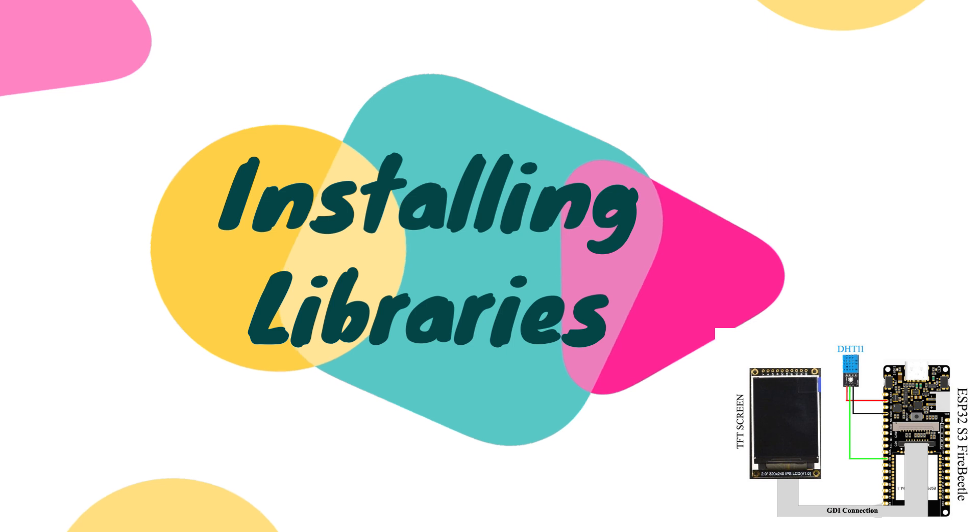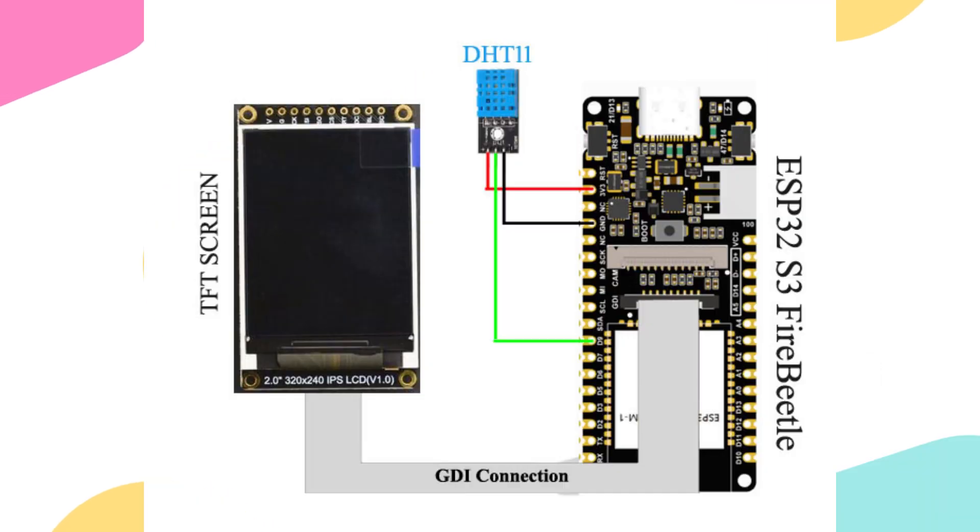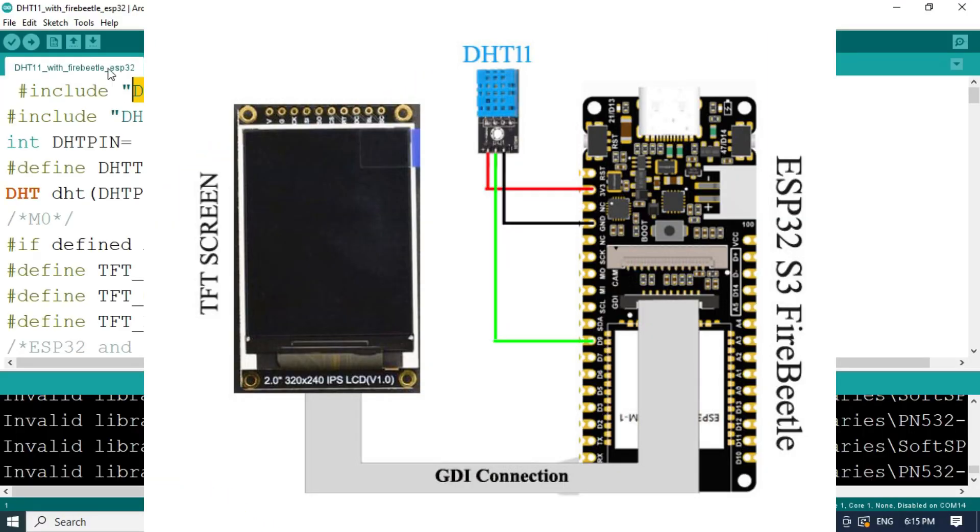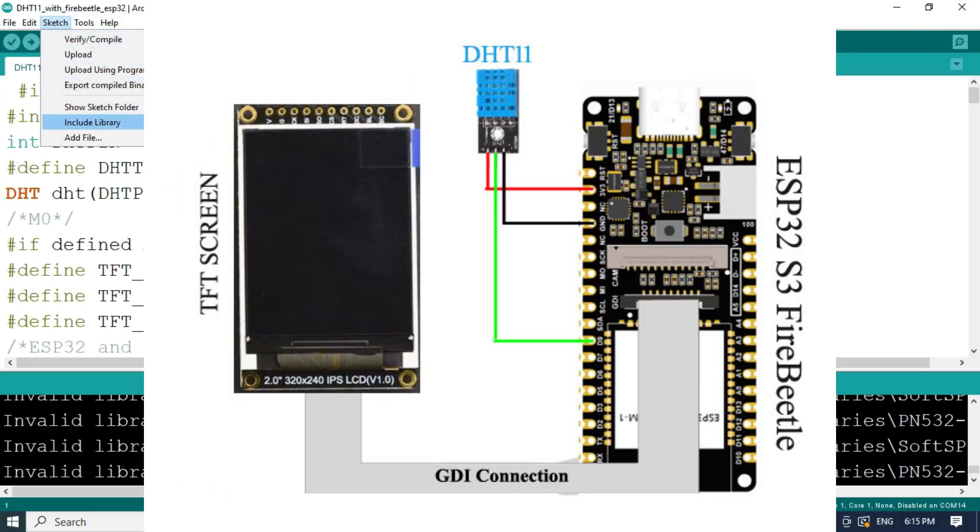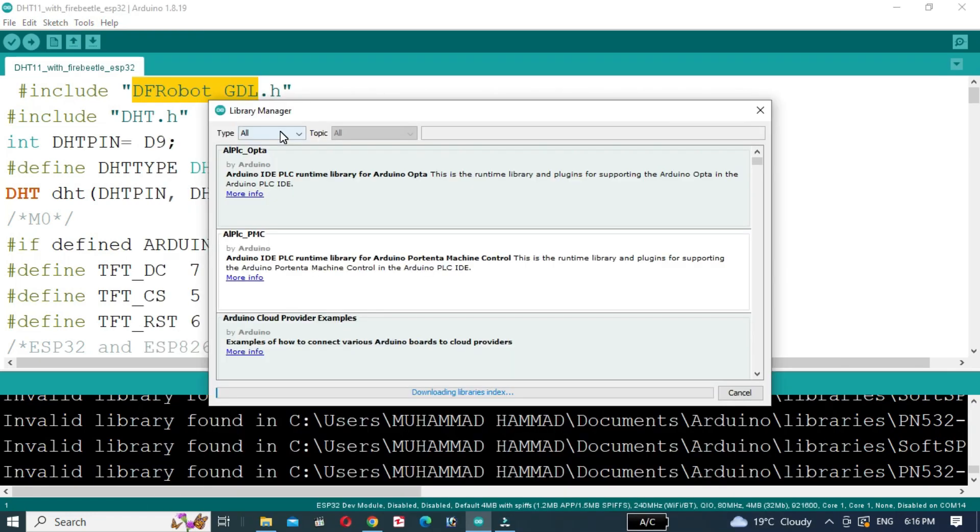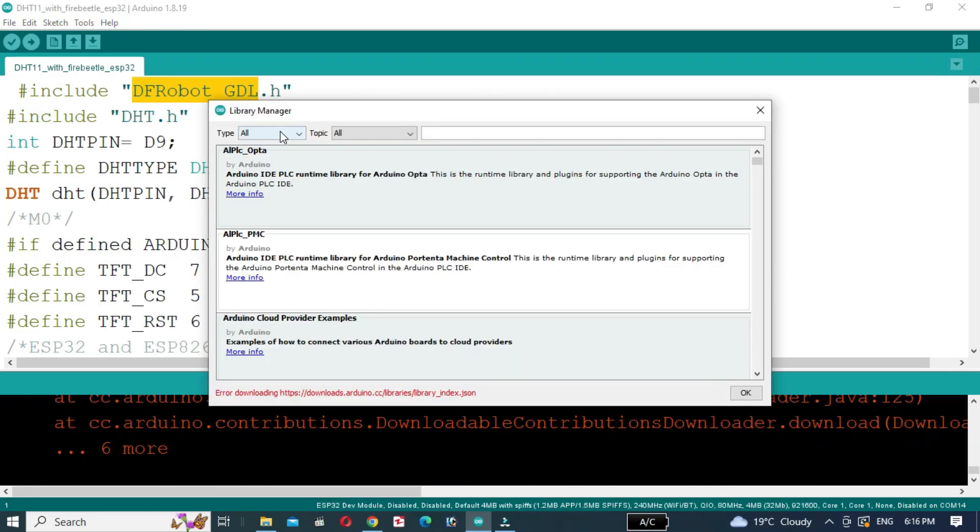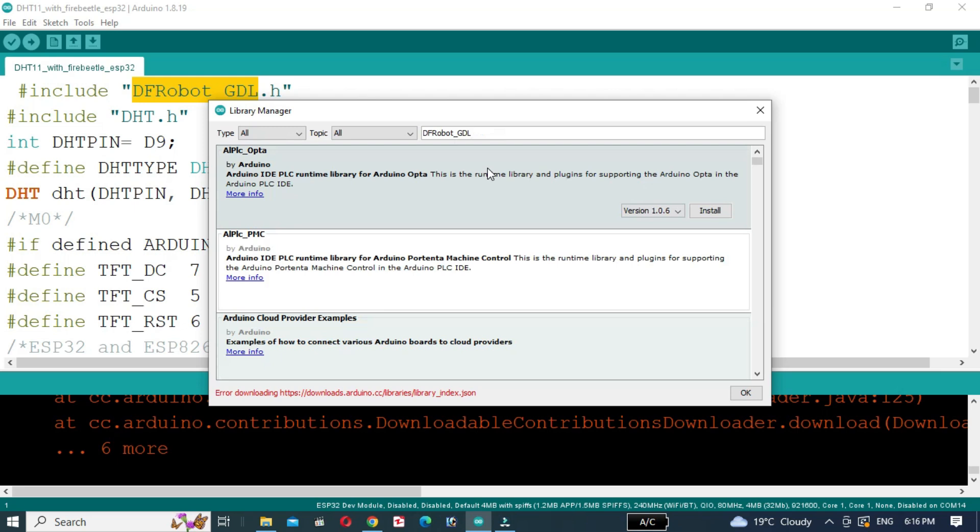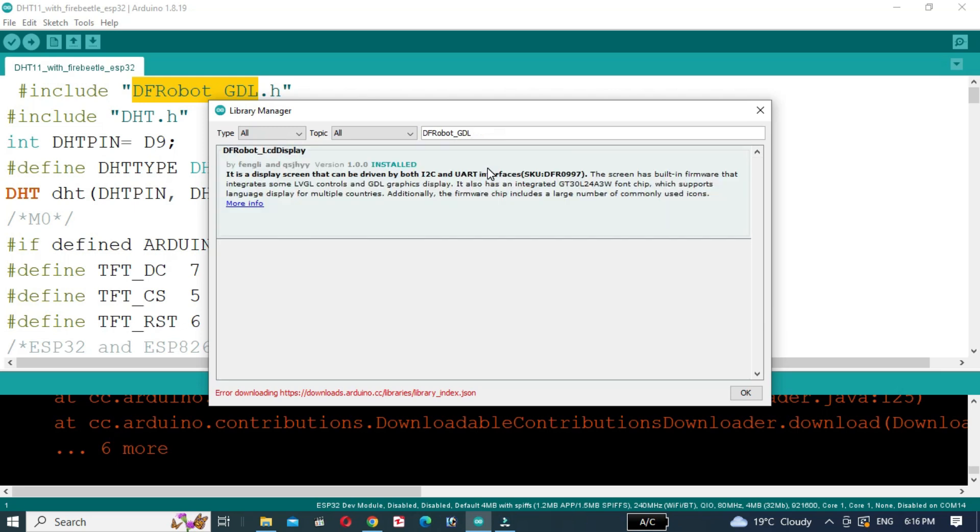First, install the DF Robot GDL library.